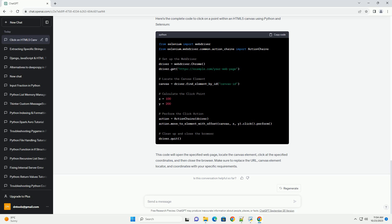Step 4: Locate the canvas element. You need to locate the HTML5 canvas element on the web page. You can use various methods to find the element, such as by ID, class name, or XPath. Here's an example.